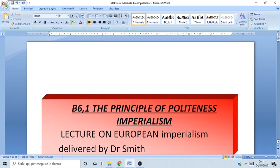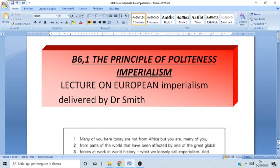Today we'll continue with Section B of your text, and we might start Section C. Remember that we have not only this book but also the book on semantics, which is a little more difficult, so we need to devote some time to that. What are we going to look at today? The principle of politeness in this text about imperialism.